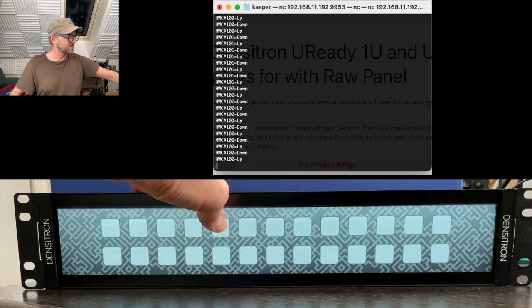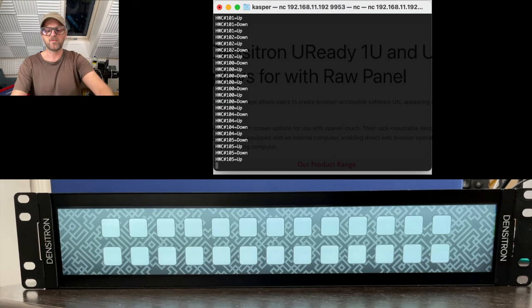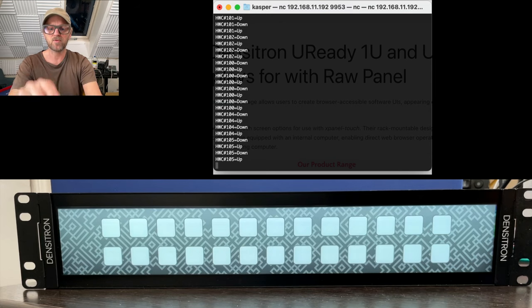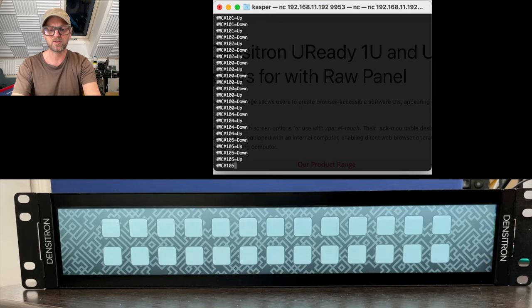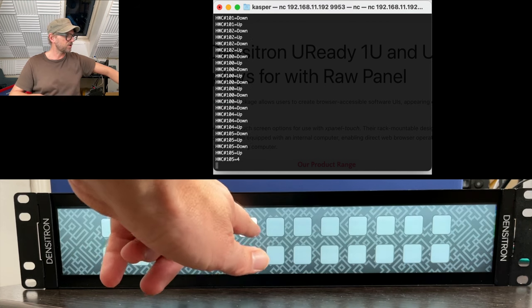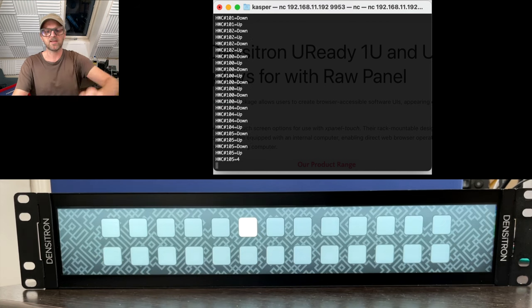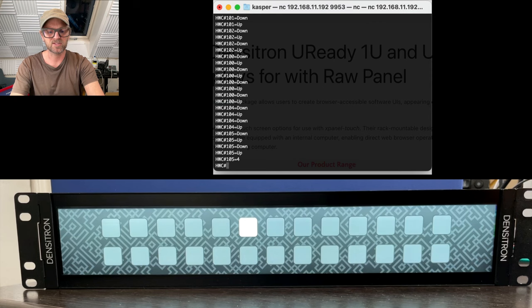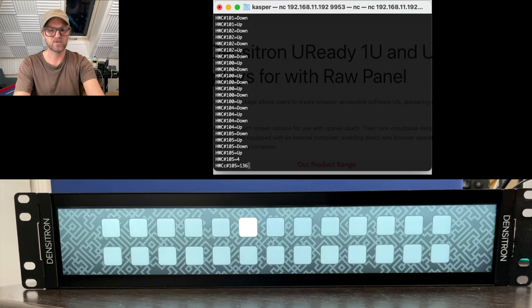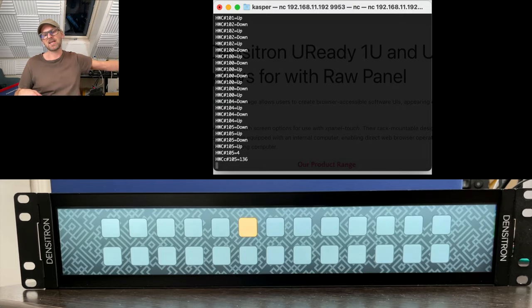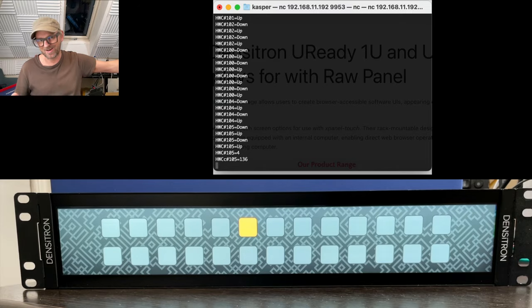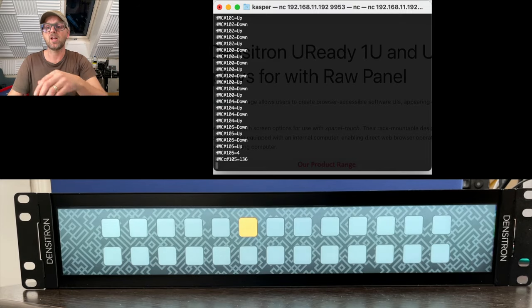It's possible via the raw panel protocol to also set a color and intensity of a button. So for instance, if I type this in, you'll see that I basically turn the button on. And then there's a similar command if I want to set a color, I think like this, 105, and then something like that would probably turn on the button in a color.